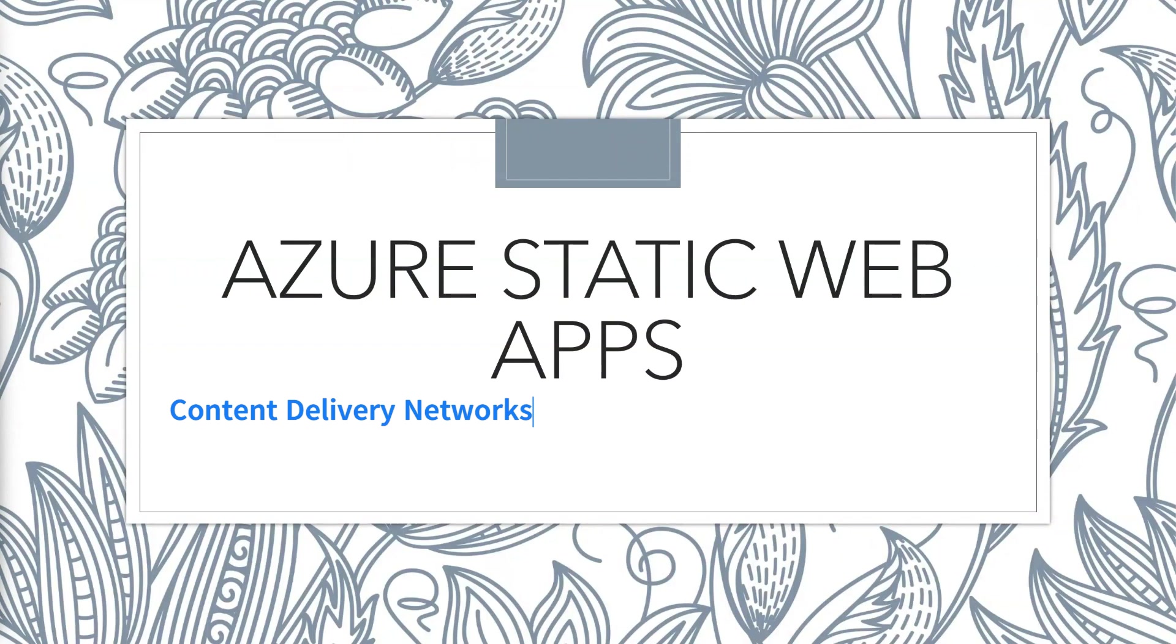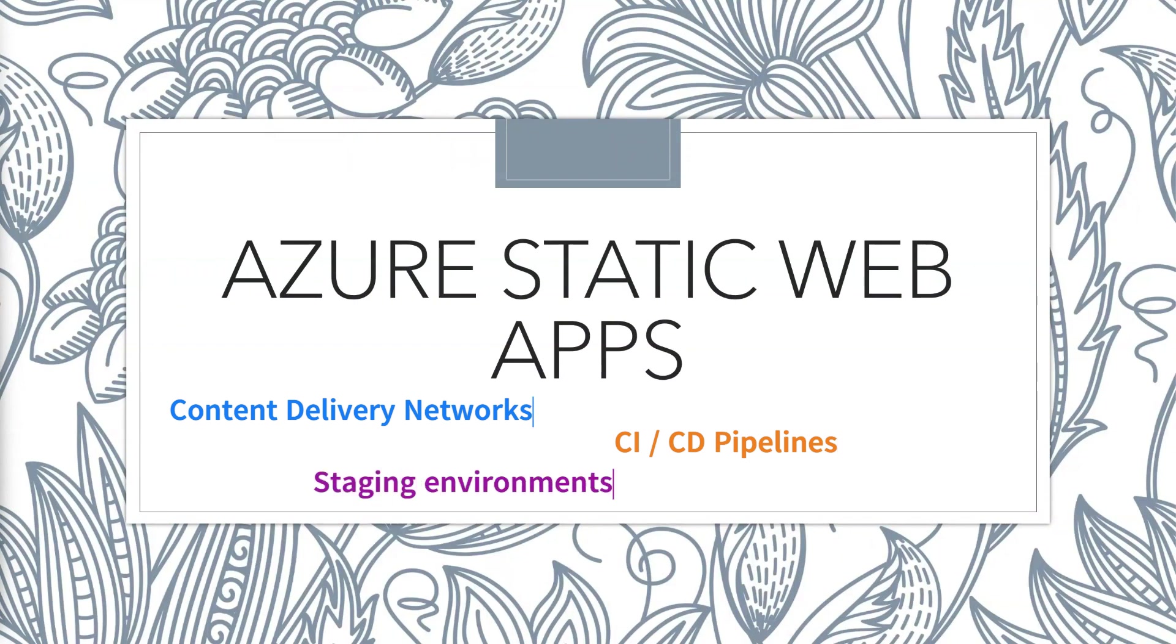So your files are served from edge servers hosted all over the world. So wherever your users are, there should be low latency. CI/CD pipelines are the default option and they're automatically created. Multiple deployment environments as well. Not to mention it's pretty much free for most users and there's a whole bunch of other stuff. But in this quick video, I just wanted to really show you how to get started.